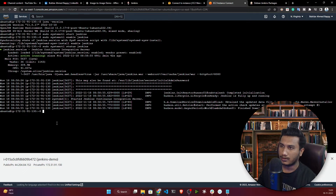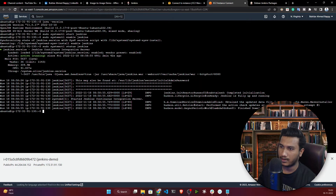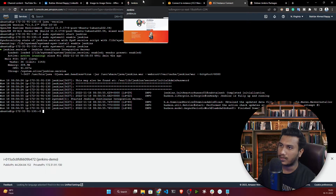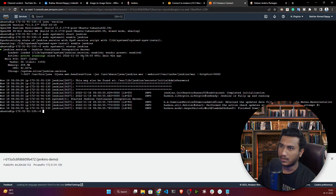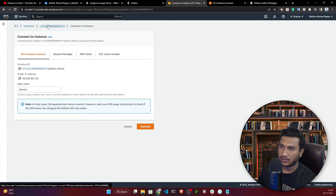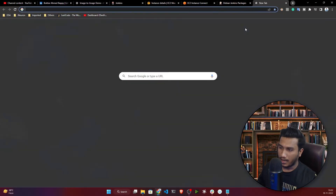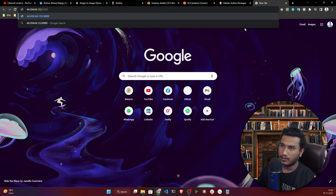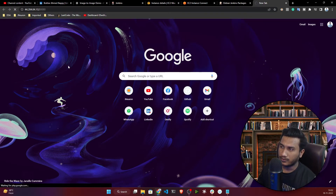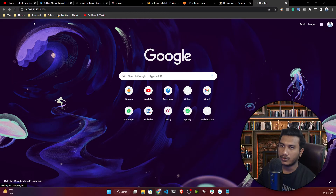Jenkins runs on port 8080 by default. Let's try to access it. Copy your instance's public IP address, paste it in the browser, and add ':8080' at the end. It's not accessible yet because we haven't opened port 8080 in the security group — we need to do a security group setup.